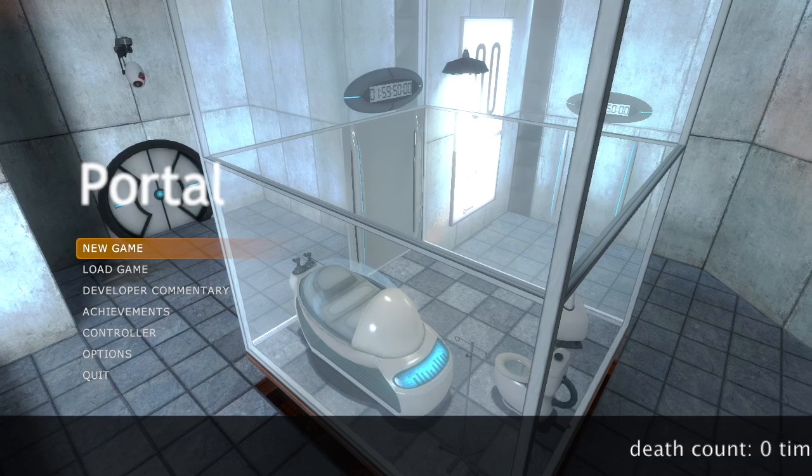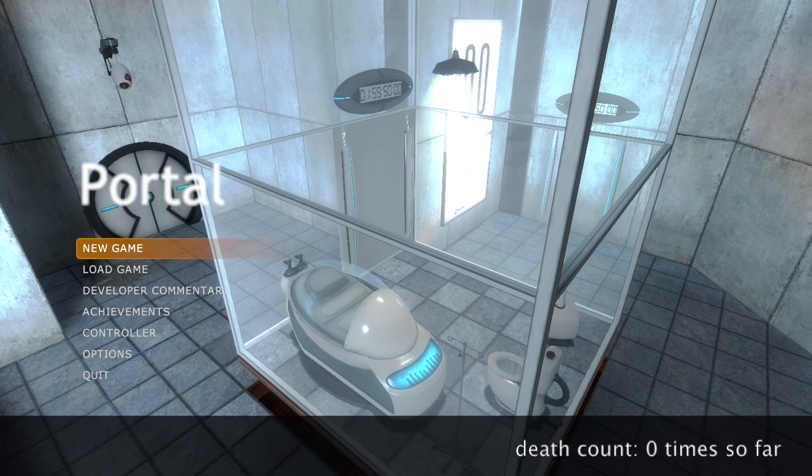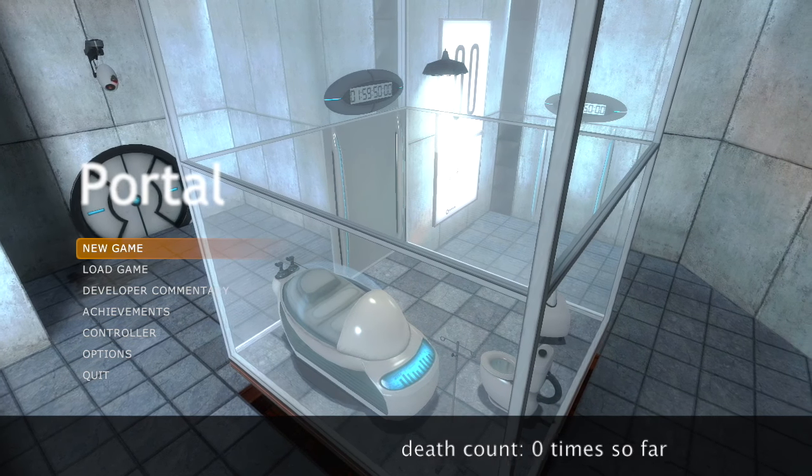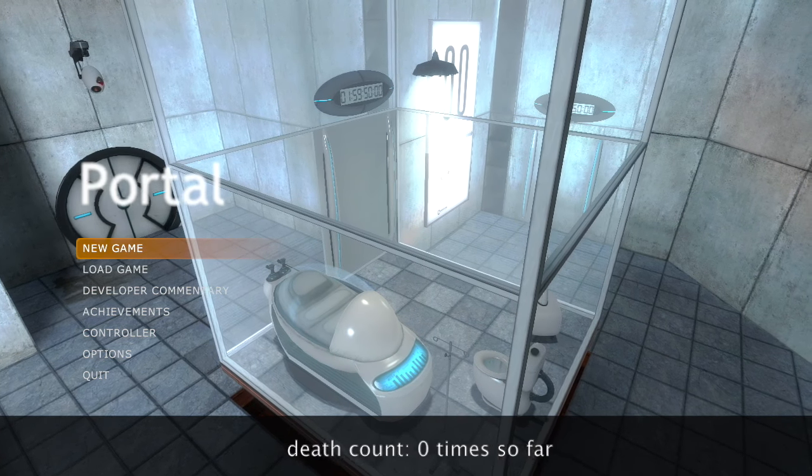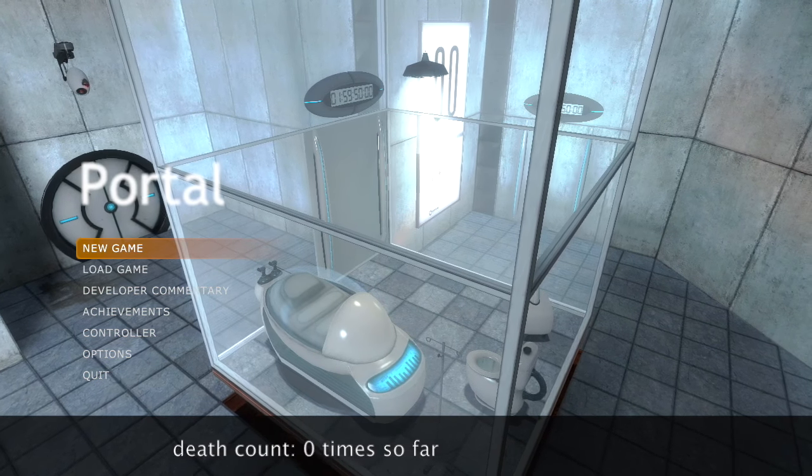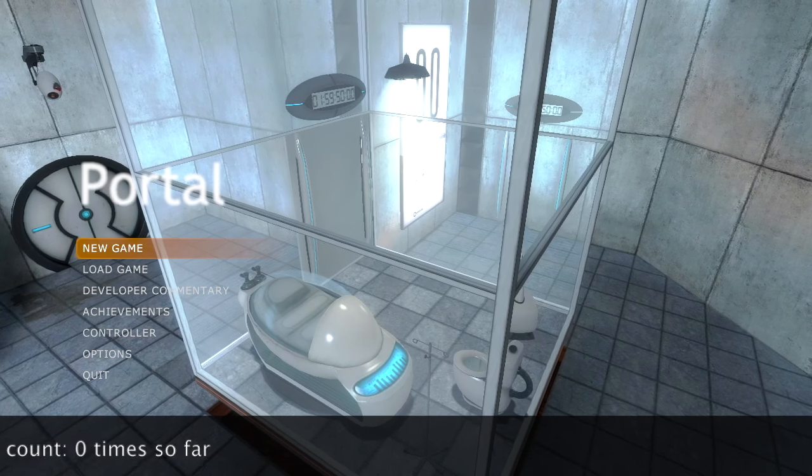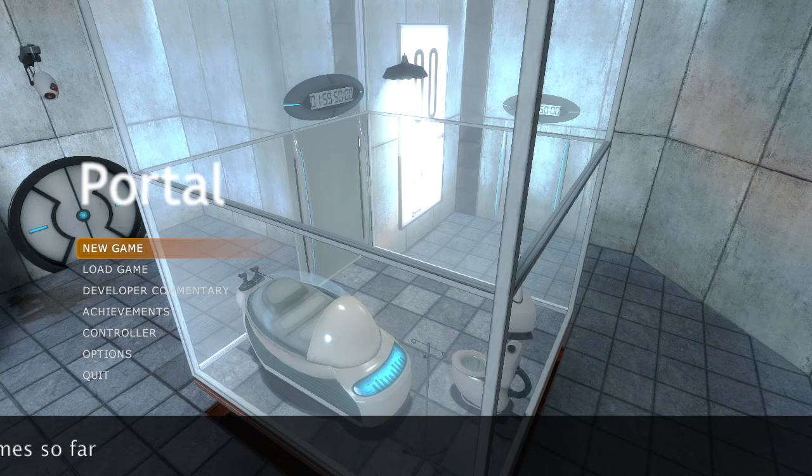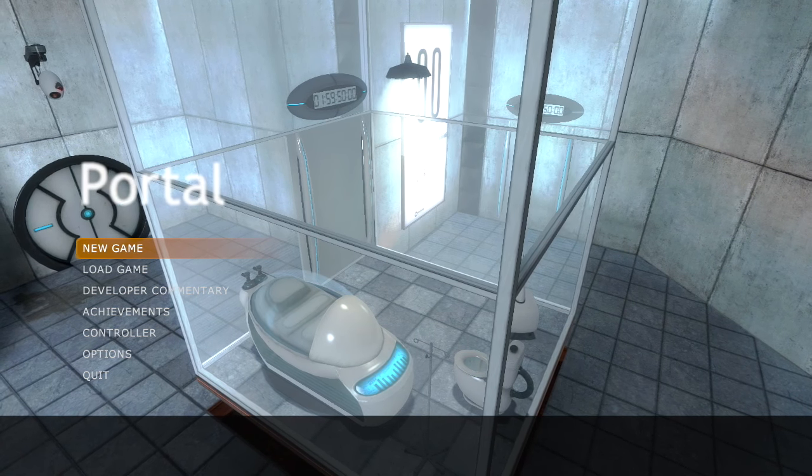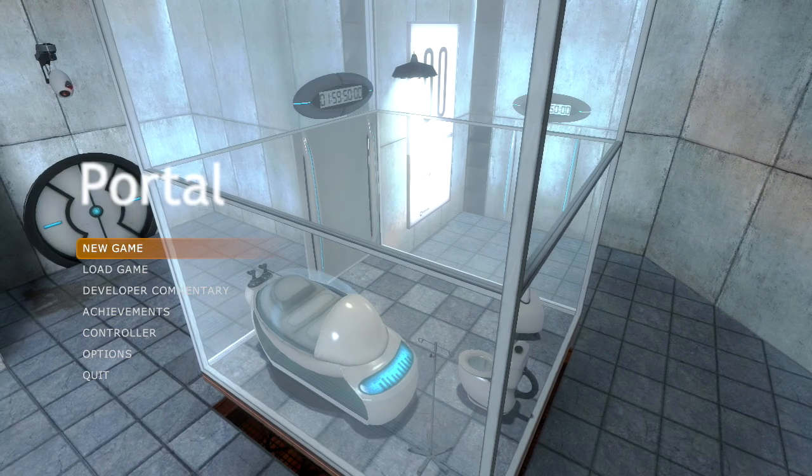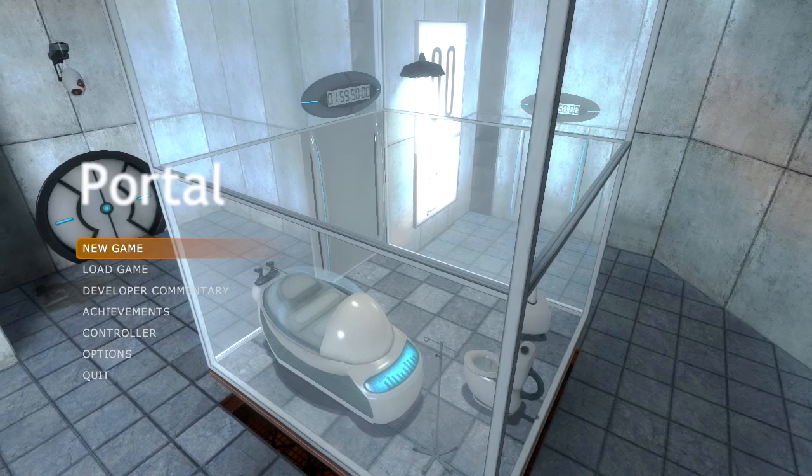Hello and welcome back to another Death Count gaming video. Today we are playing Portal, part of the Orange Box Collection on Xbox 360.